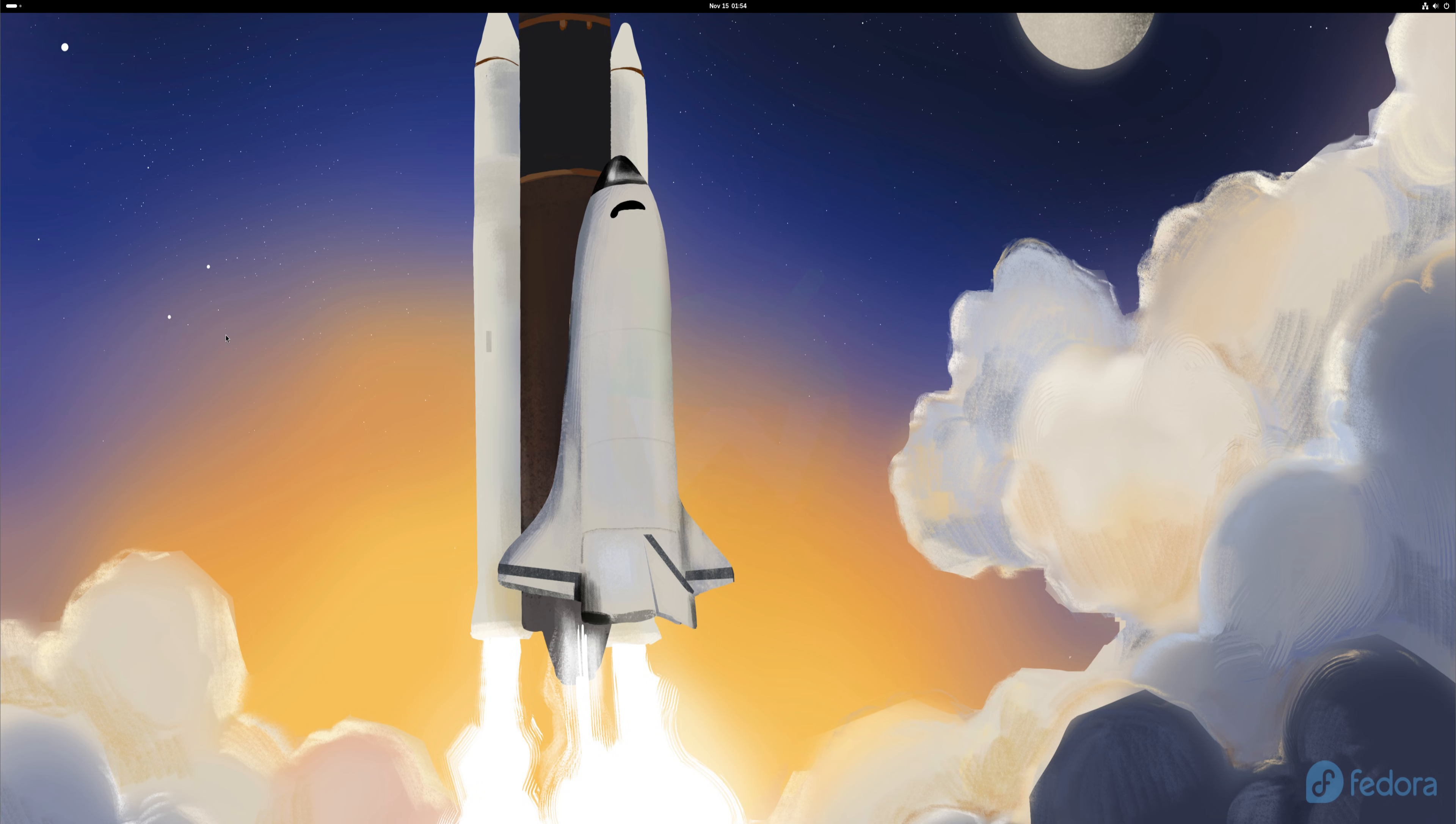In today's tutorial, I'll walk you through how to run Android applications on Fedora 43 using Wadroid.